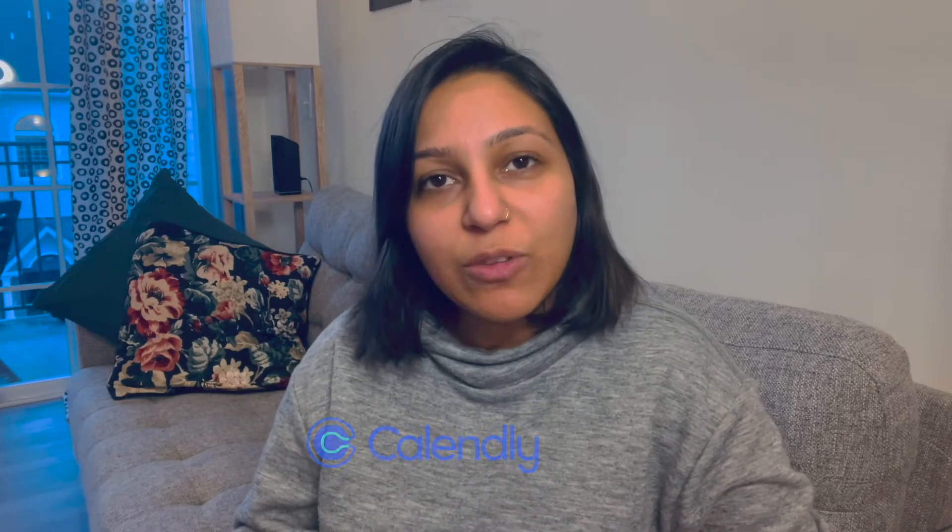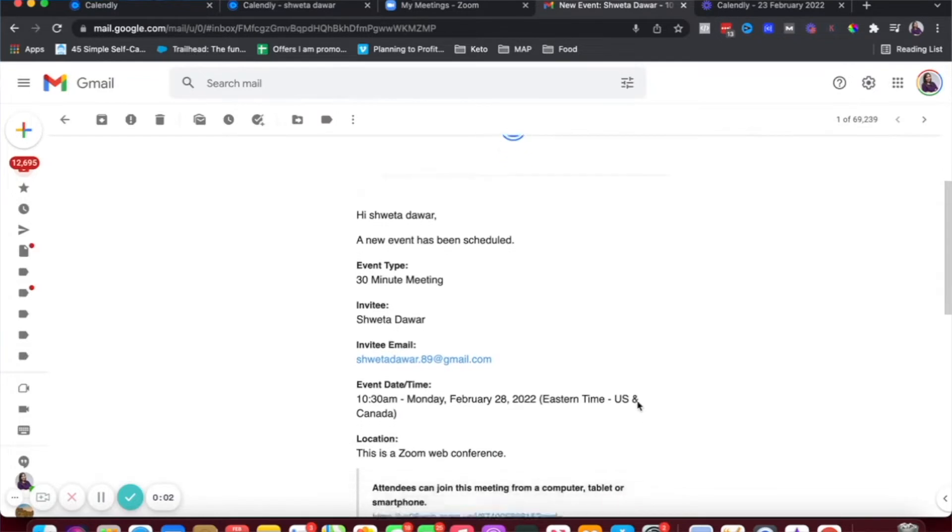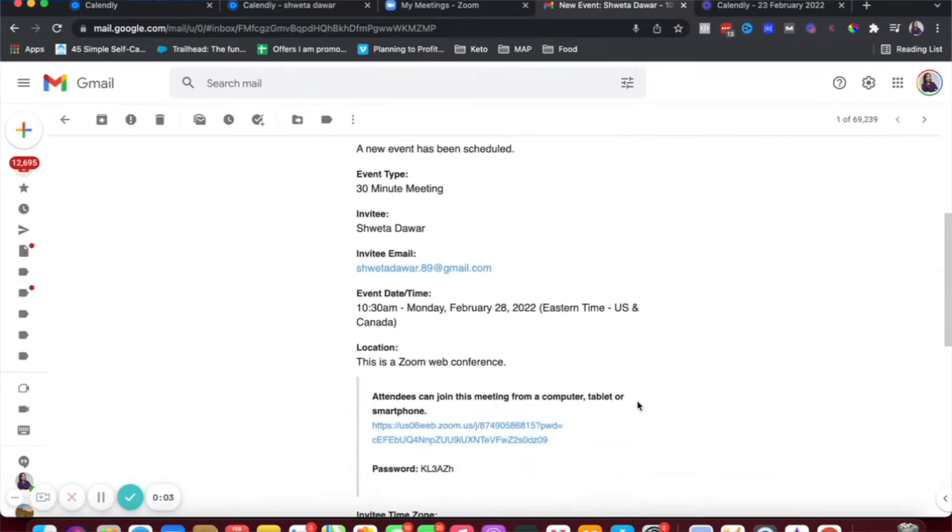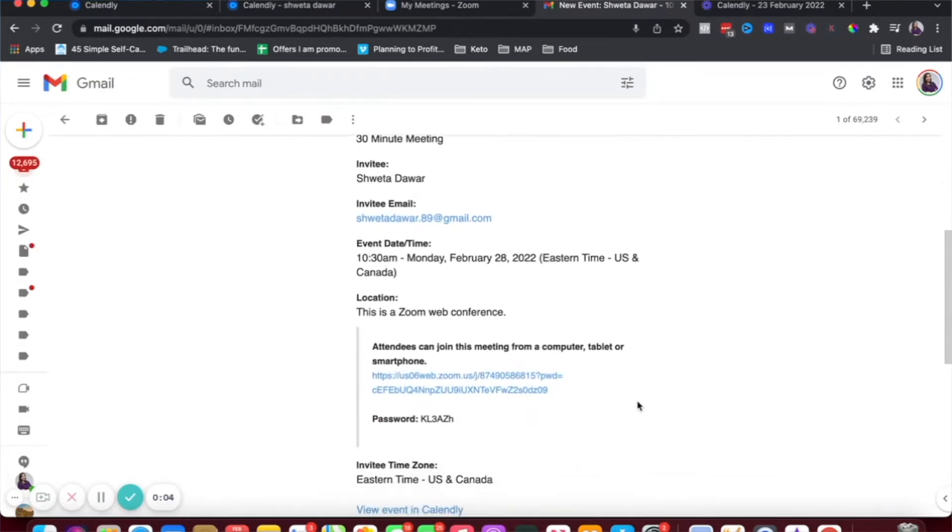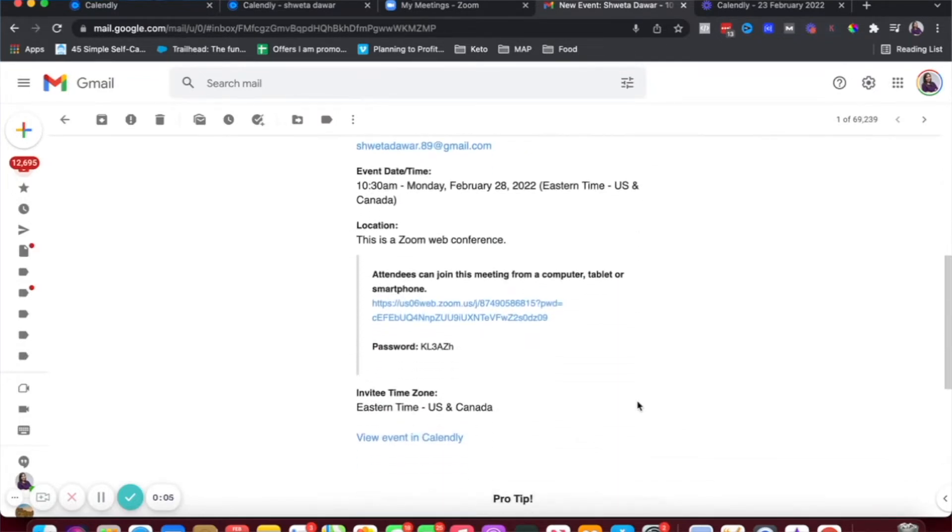So if you've been using Calendly to get your leads, audience, customers, or clients to schedule a call with you, this video will show you how you can automatically add a Zoom link to the confirmation email. And this is available on both Calendly and Zoom's free plans, so you don't have to pay for it.